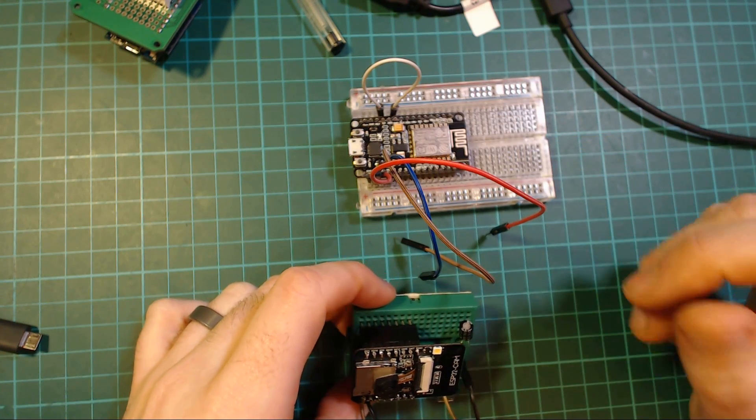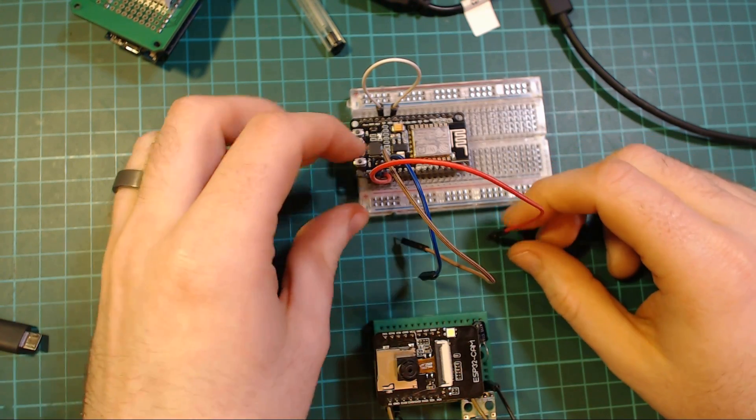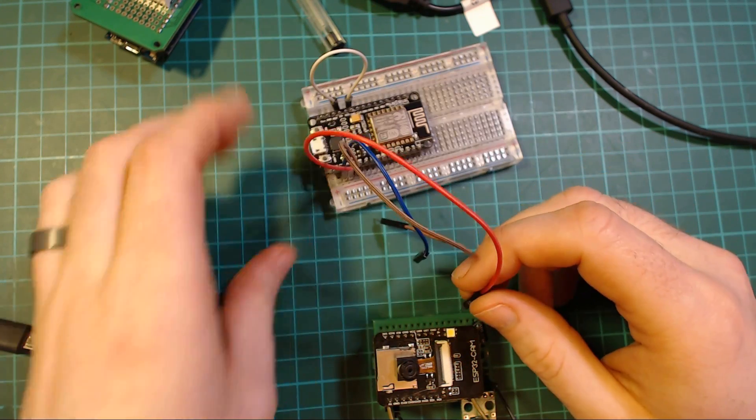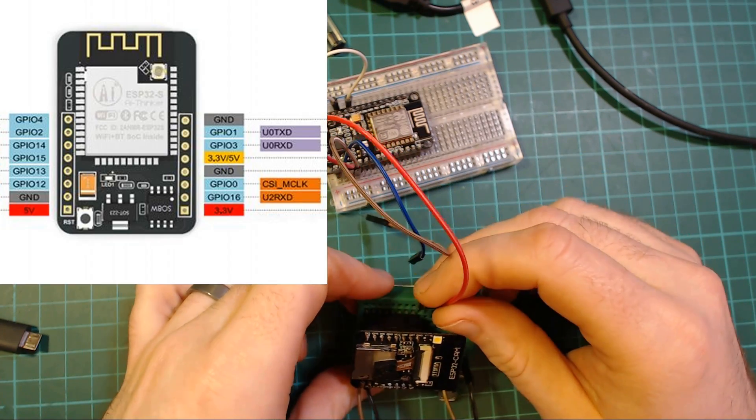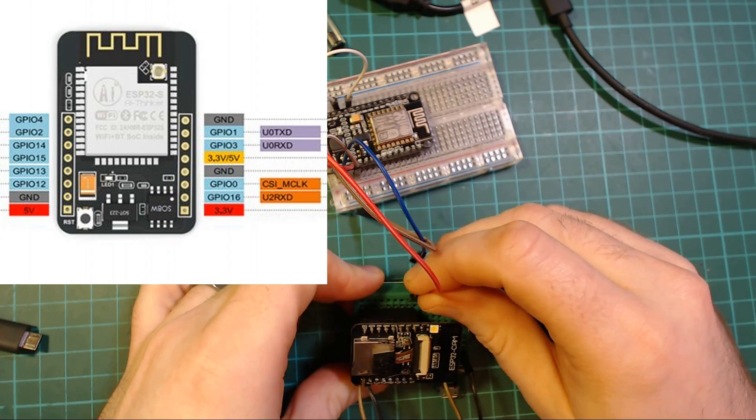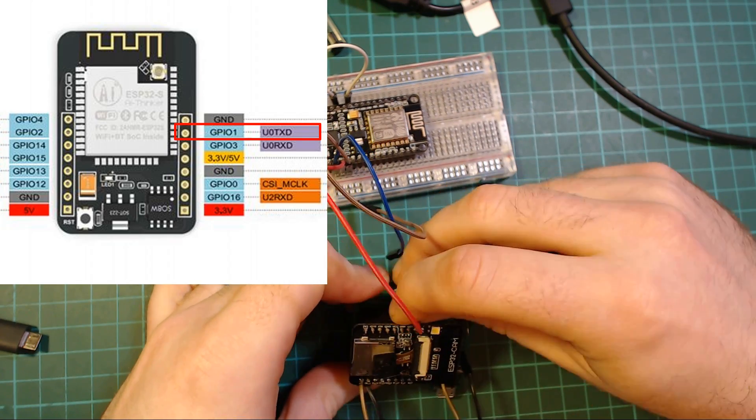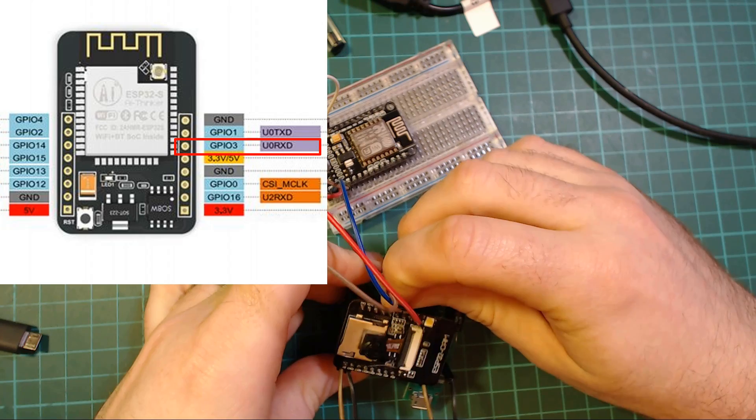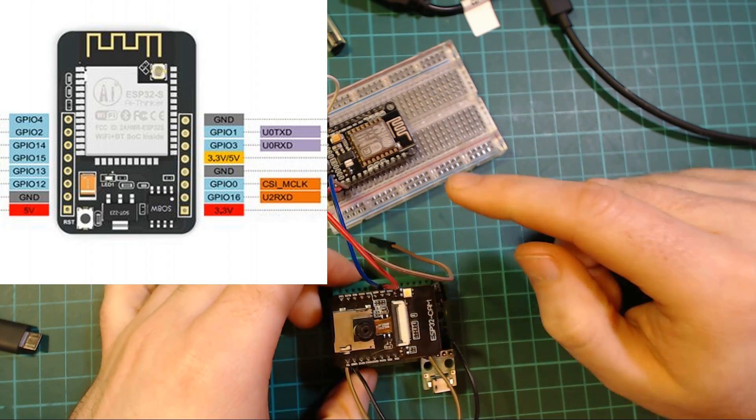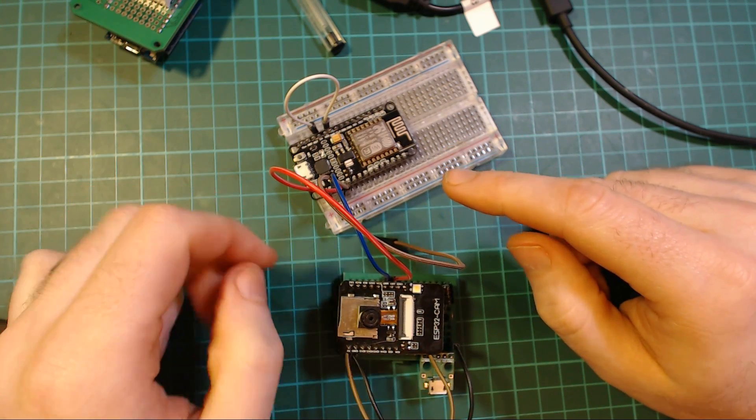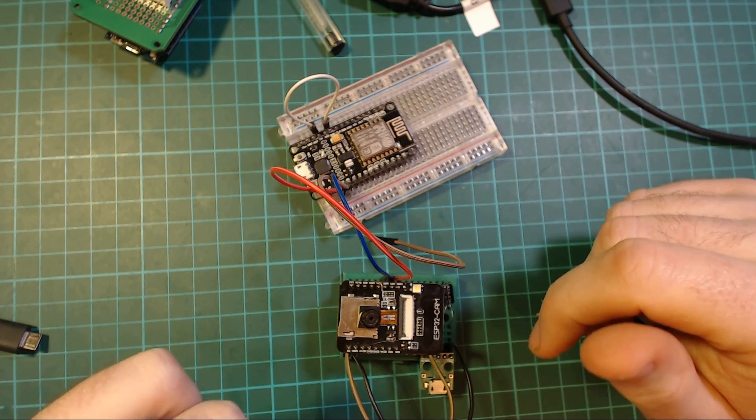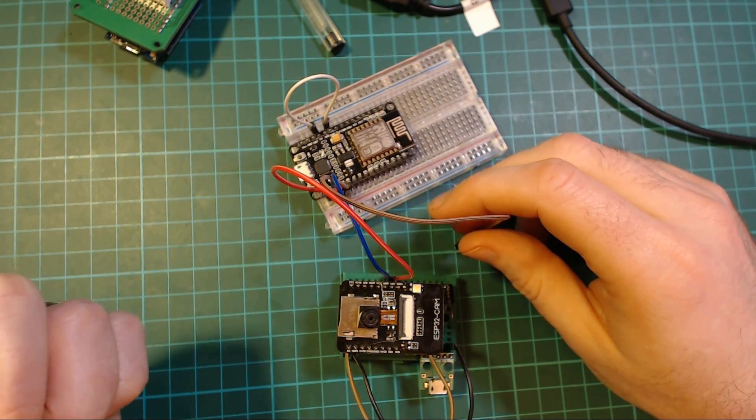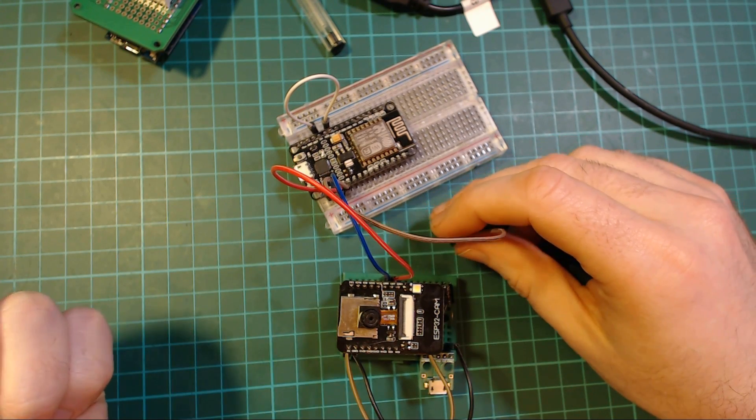To wire it up to the programmer, we are going to take TX of our NodeMCU and connect it to U0T, and we're going to take RX and connect it to U0R. So this will be different if you're using an actual USB to serial programmer. You'll need to swap them over, so connect RX to TX and TX to RX.